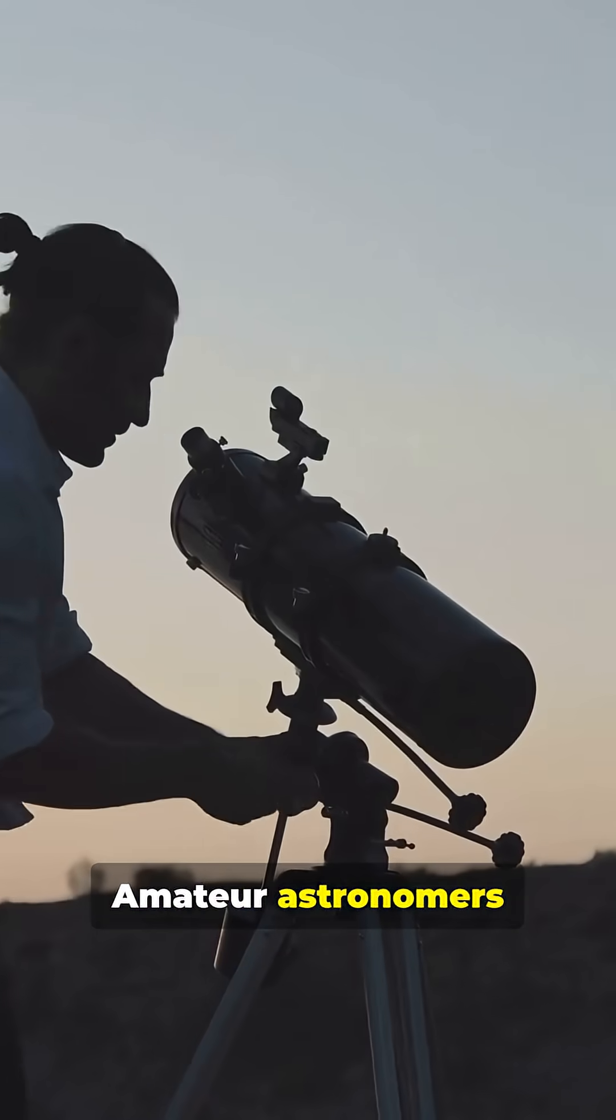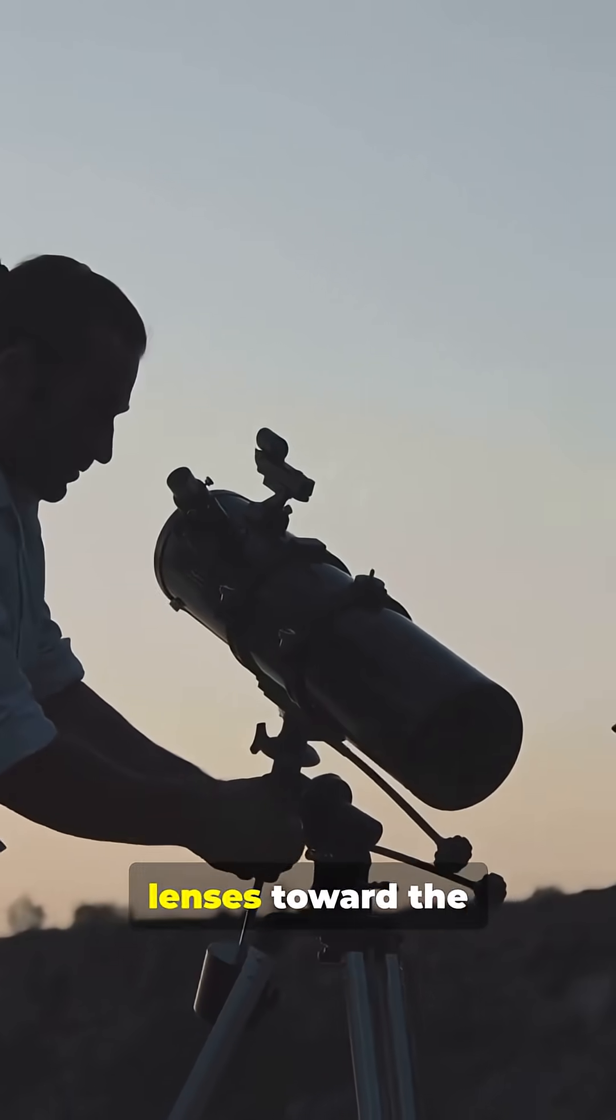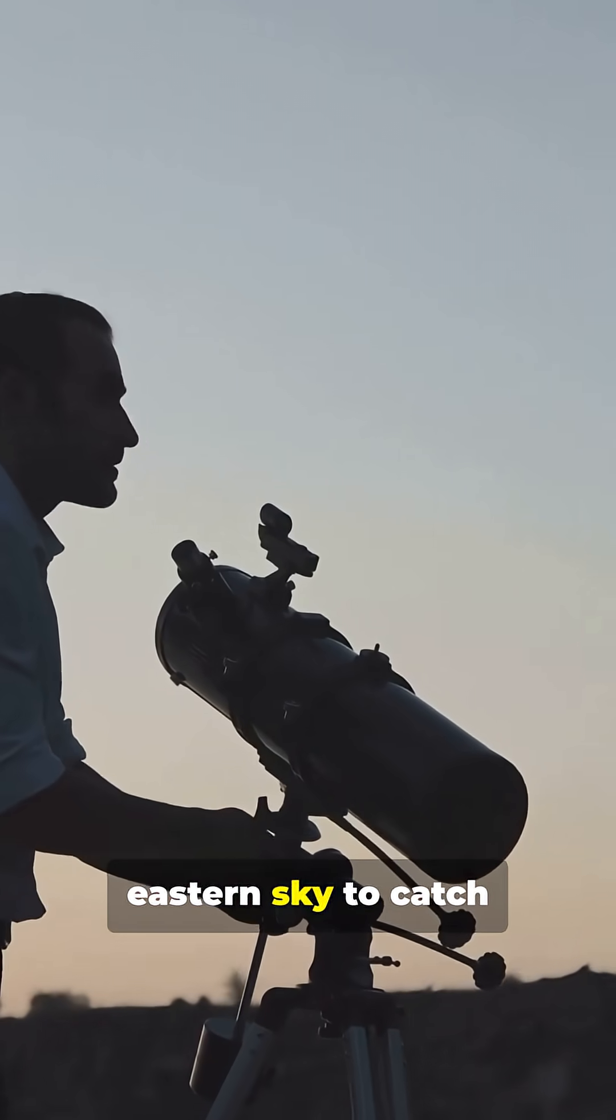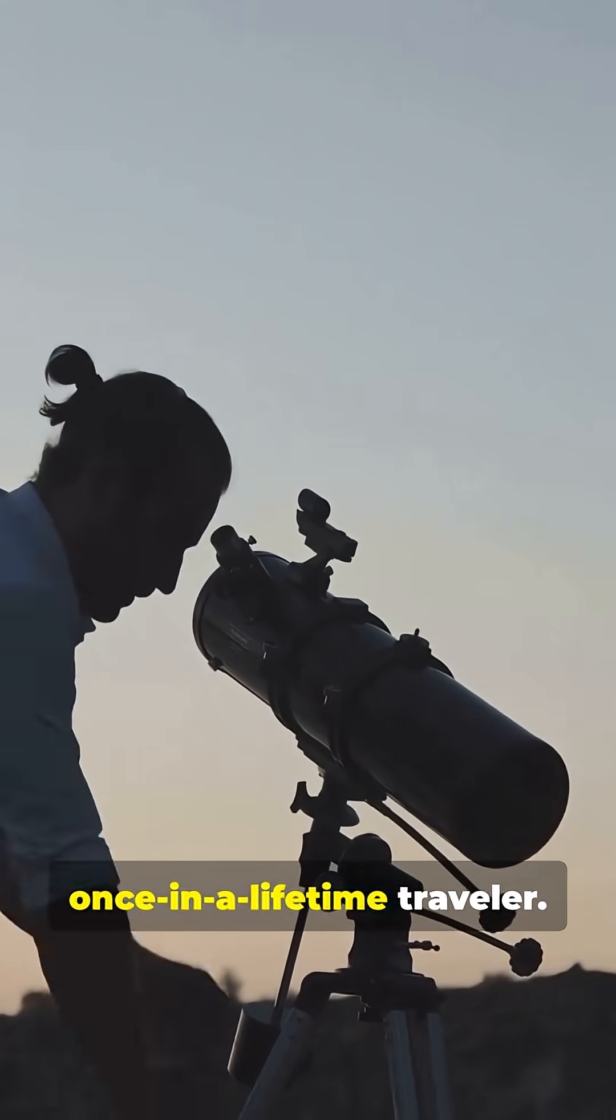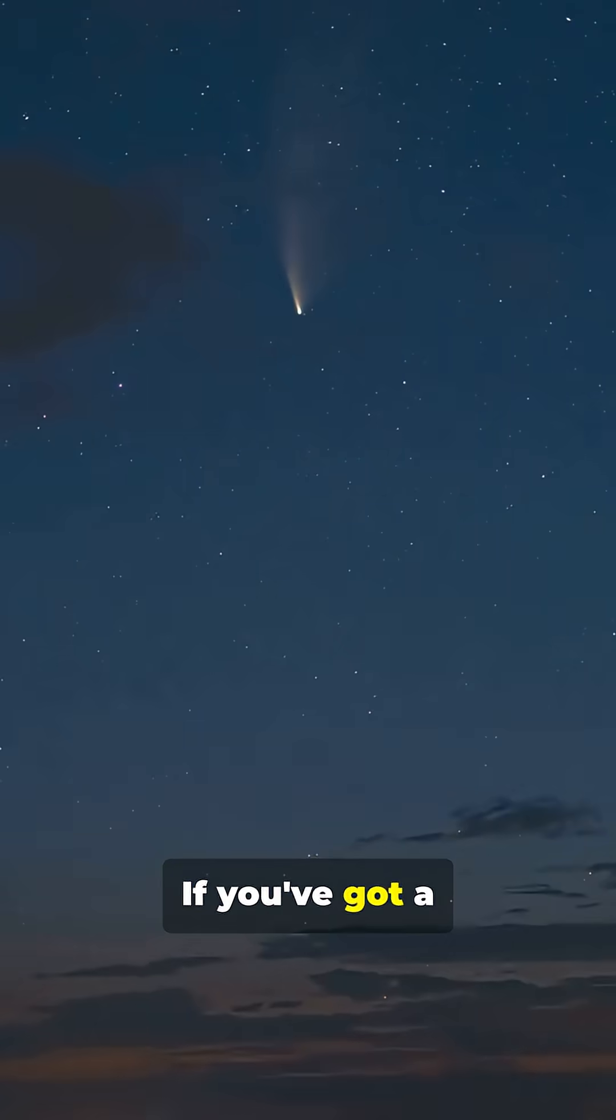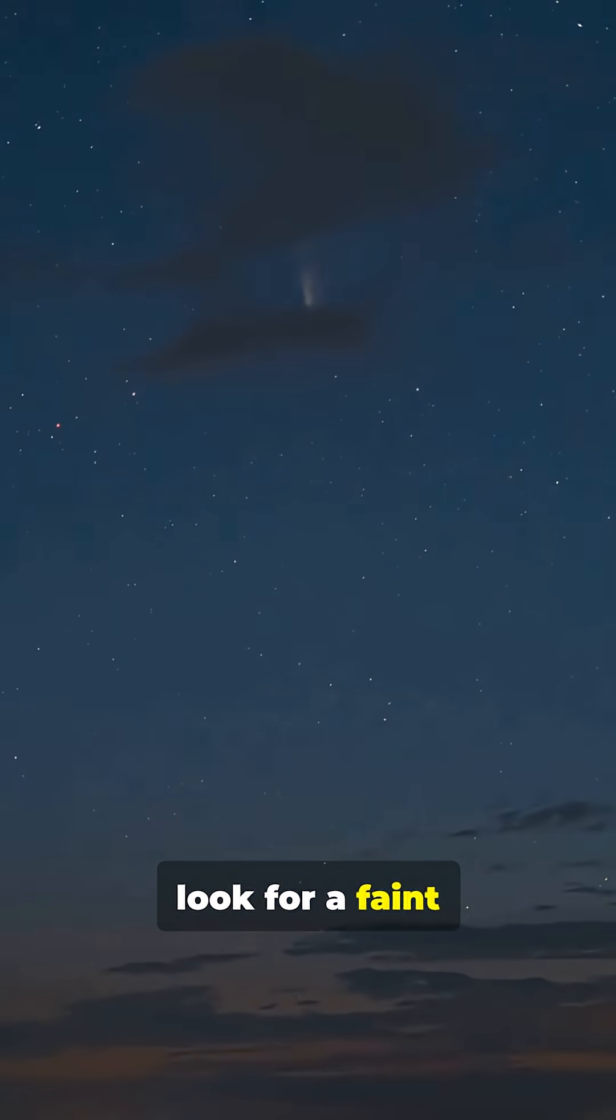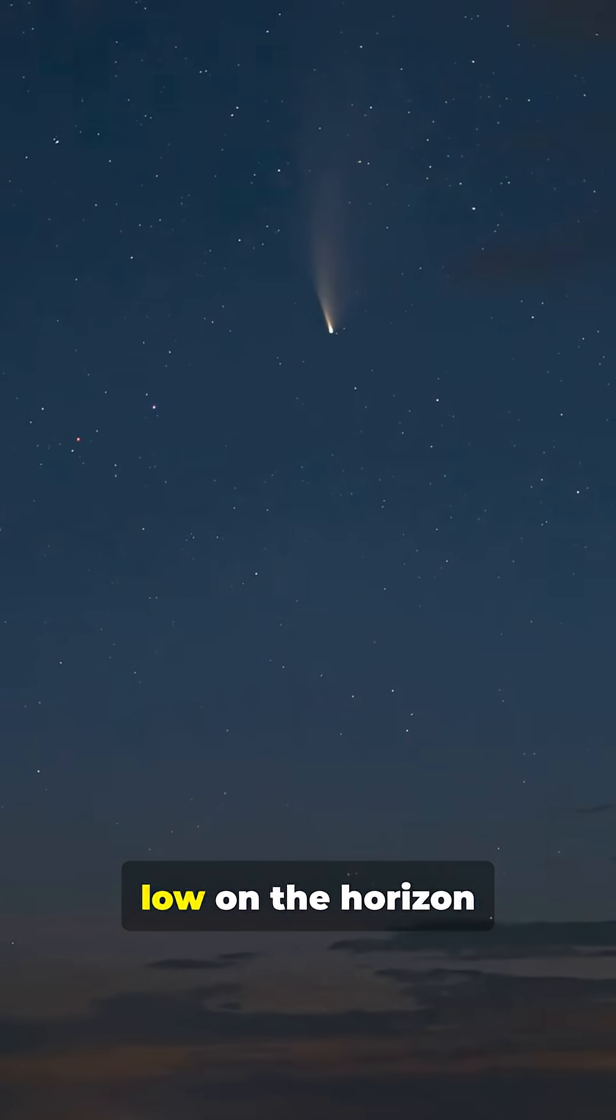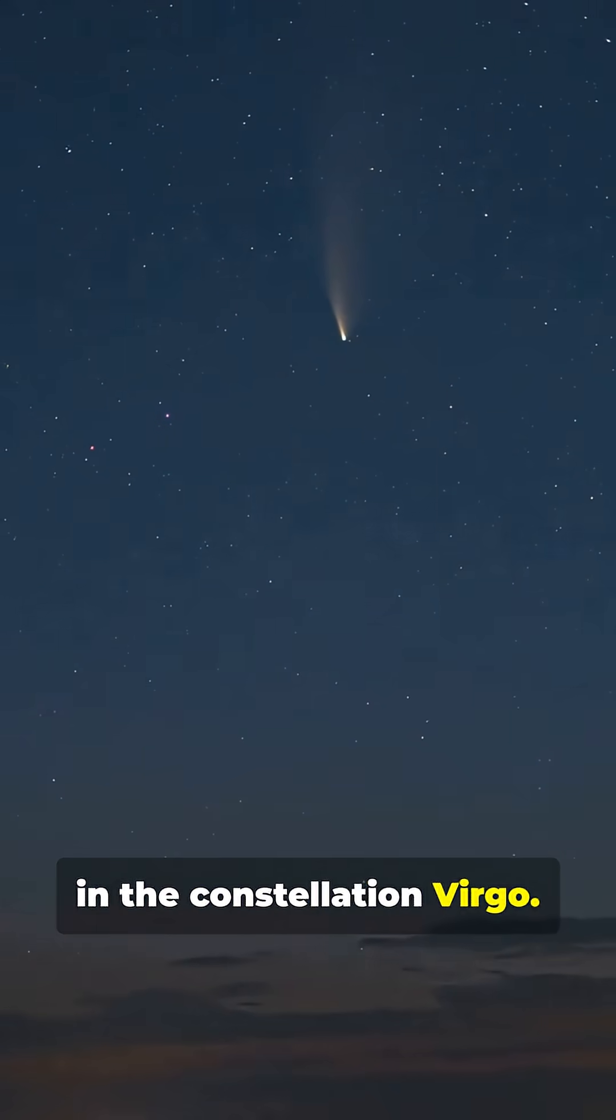Amateur astronomers around the world are pointing their lenses toward the eastern sky to catch a glimpse of this once-in-a-lifetime traveler. If you've got a decent telescope, look for a faint greenish-blue blur with a gentle tail, low on the horizon in the constellation Virgo.